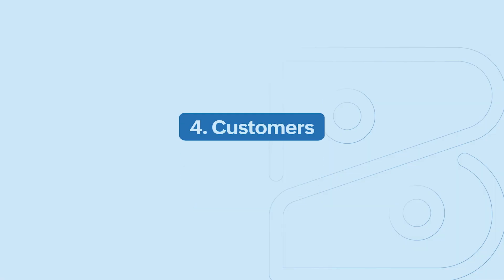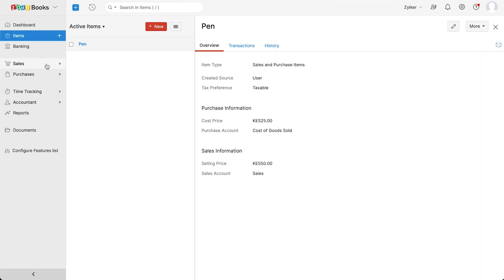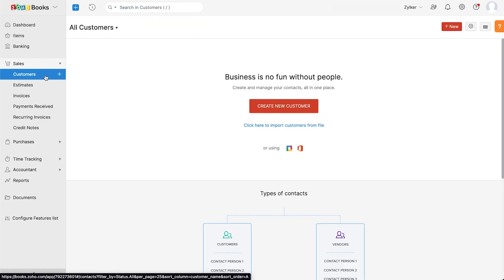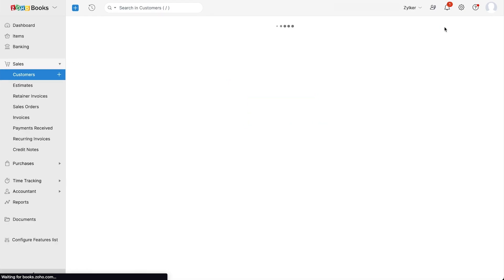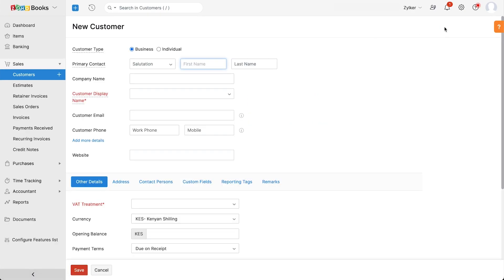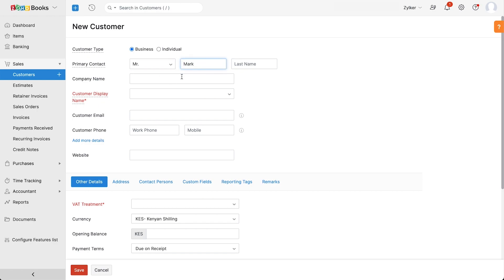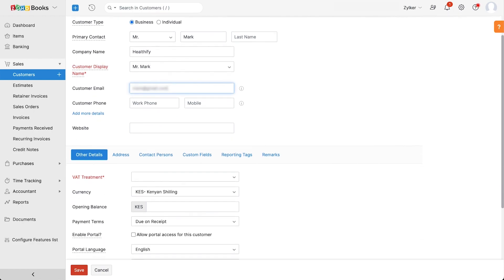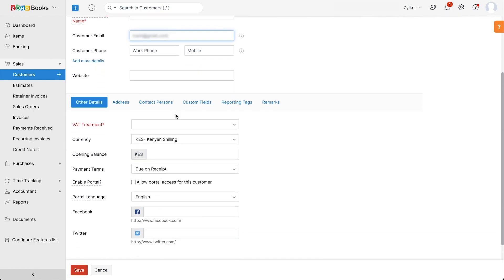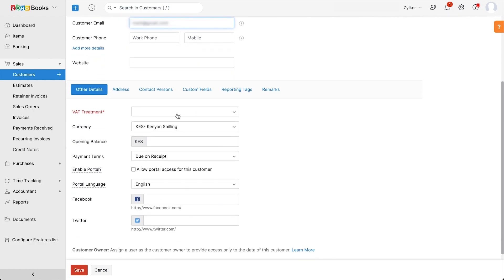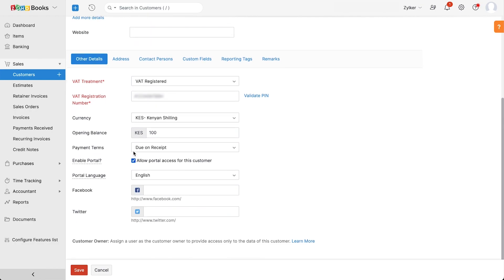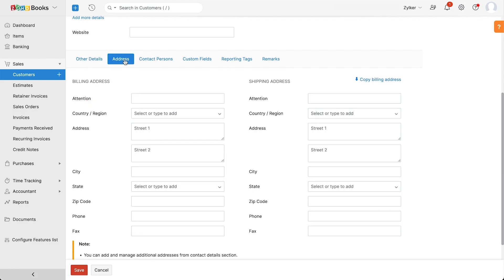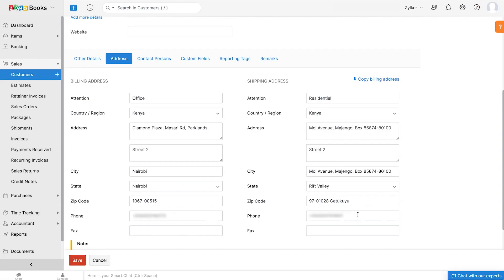Now it's time to add your customers. Go to sales, customers, and click the plus new button. Here enter the name of the customer, the company name, contact information, and other details such as their VAT treatment, whether they are VAT registered or not, their currency, opening balance, payment terms. You can also choose to enable the client portal for them. Click here to add their billing and shipping addresses, contact persons, and other necessary details.